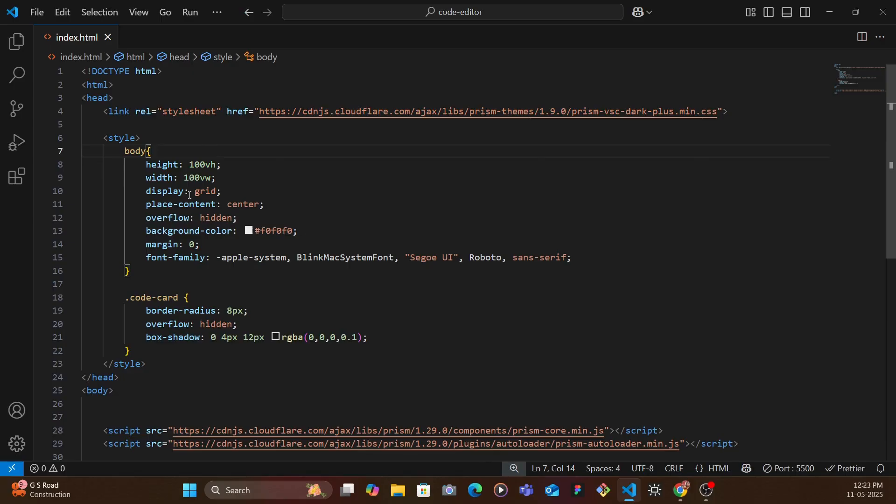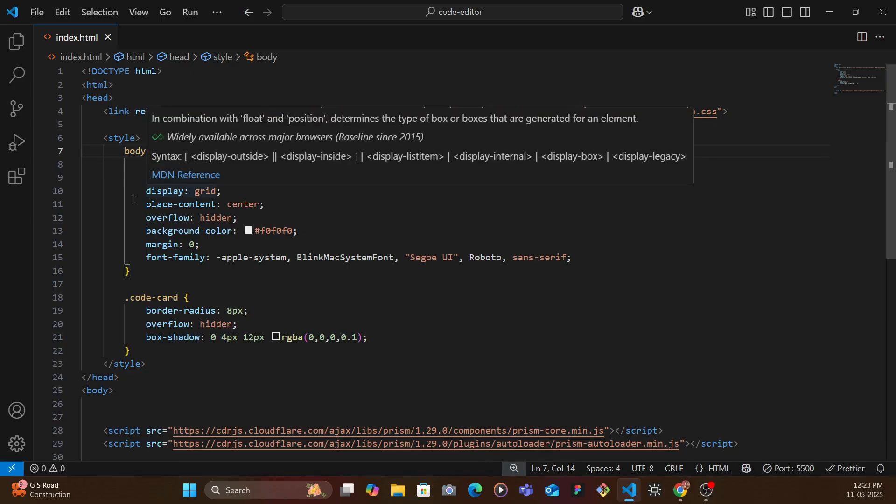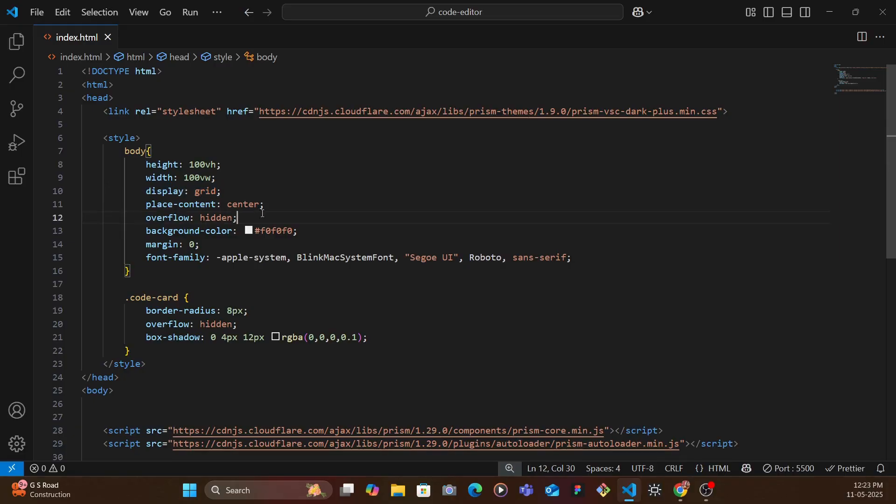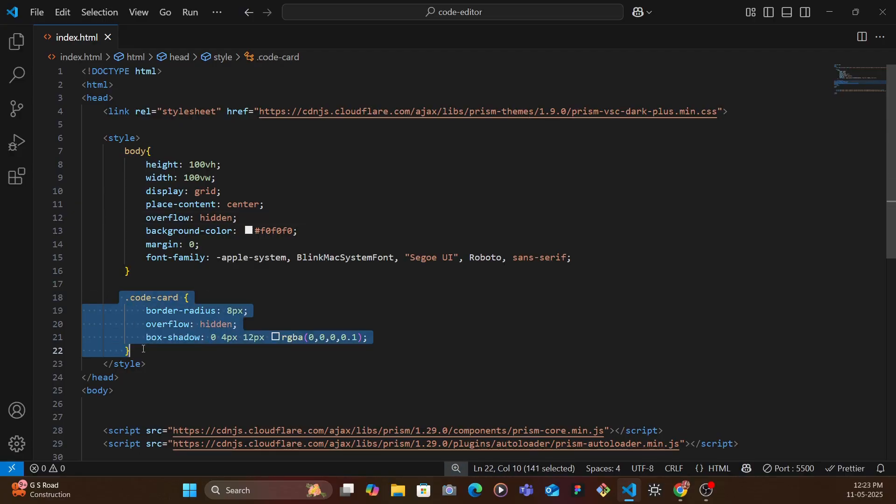Now here inside of the style tag we have some default styling like everything at the center using display grid and then background color, font family, and then also the code card which is the entire card that you see. So we have some basic styling.